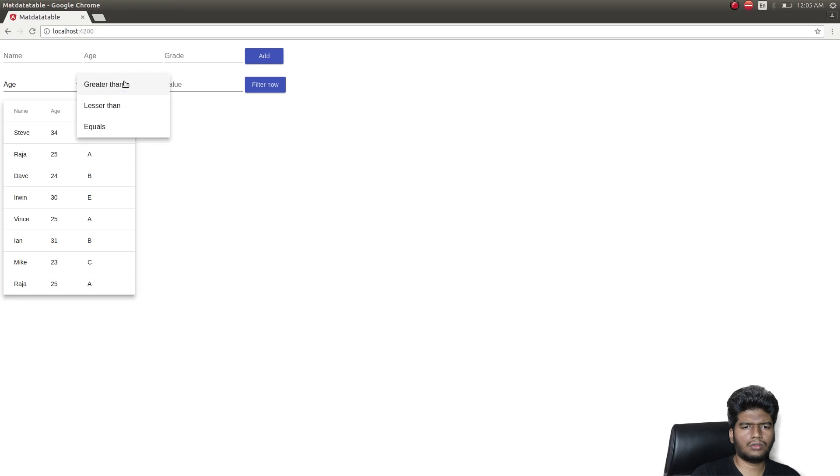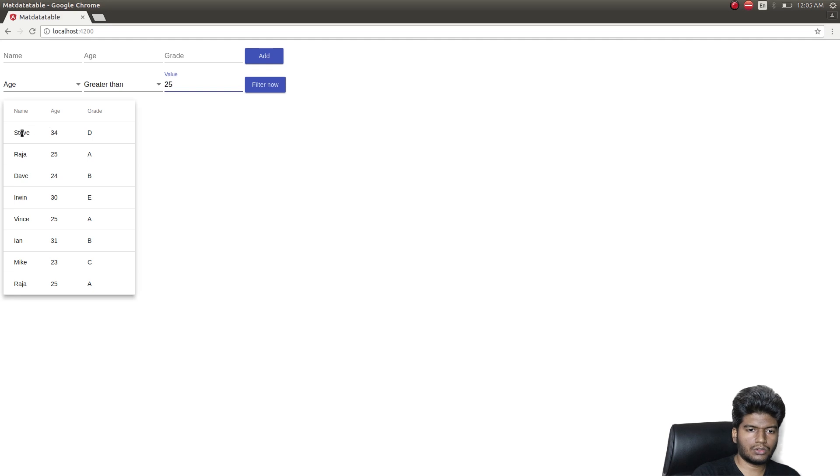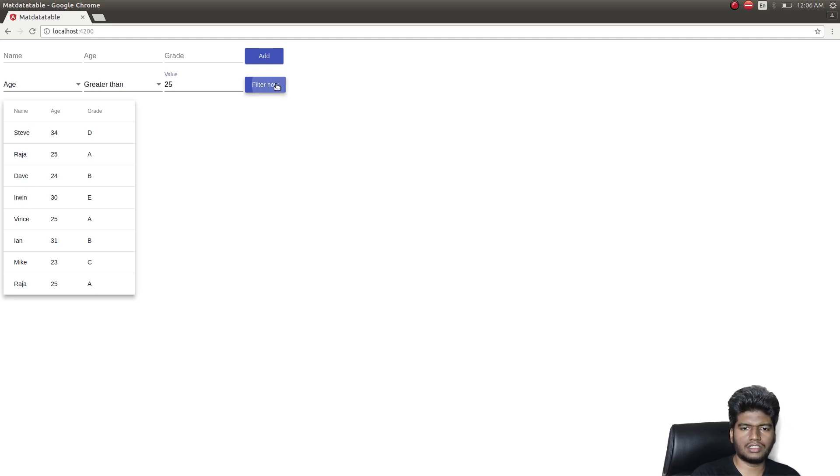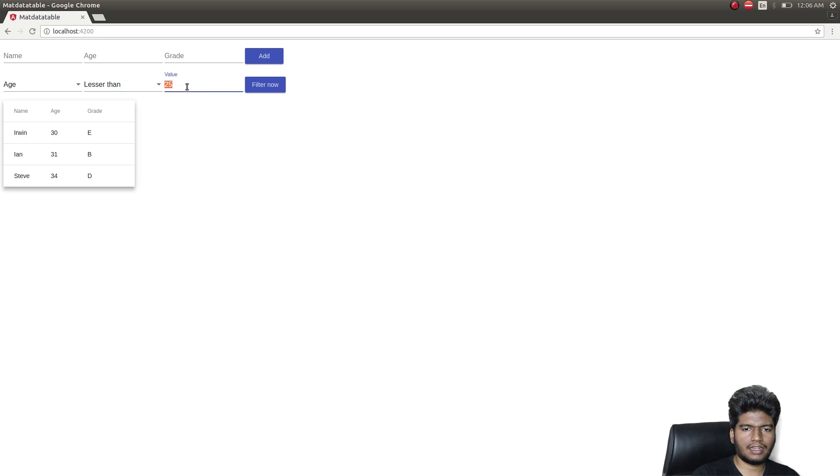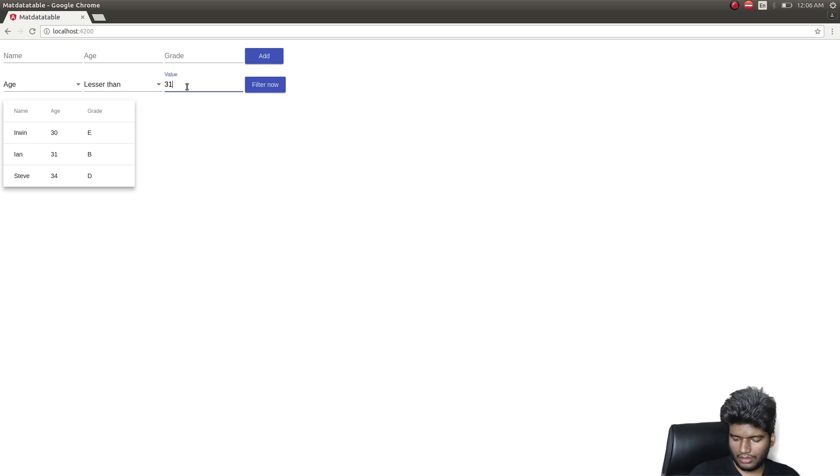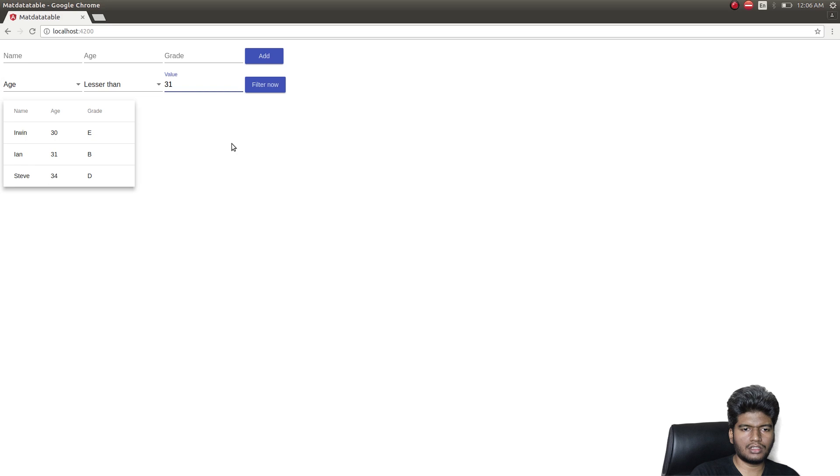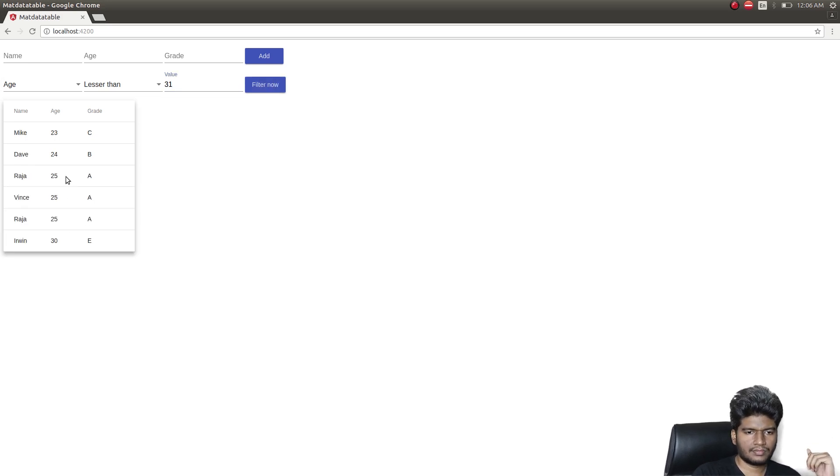Okay, now let's check whether it is 25 greater than 25. So I should be getting the Steve, Irwin, and Ian data rows alone. Wow, it works fine. Greater than 25, 30, 31, and 34. So now let's check whether it's less than 31. So except these two, Ian and Steve, all the other rows should get displayed. See, Ian and Steve are not there but the rest of the stuff is getting displayed here.